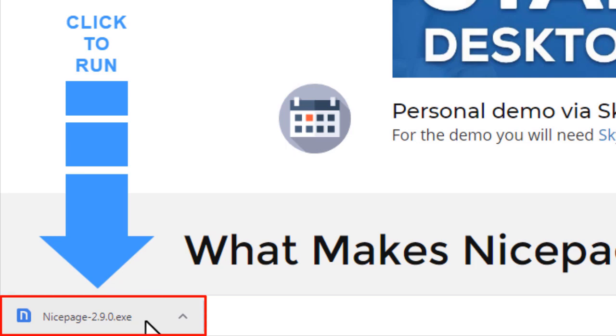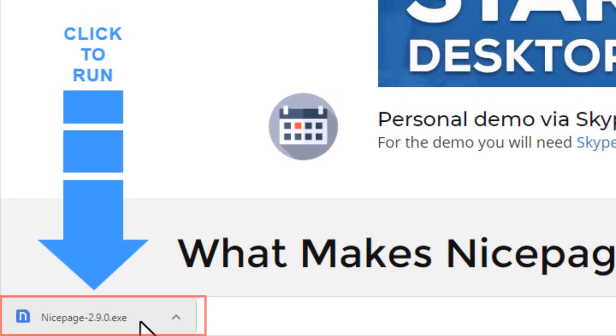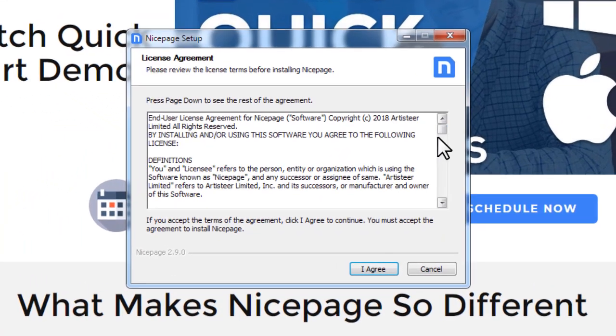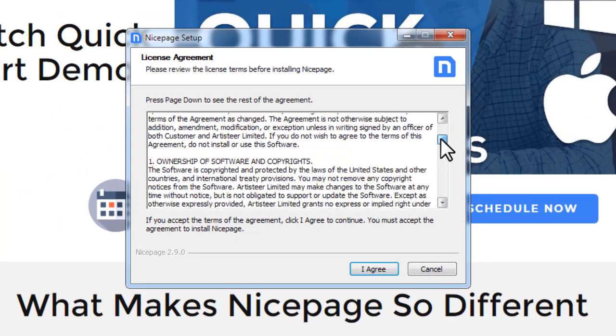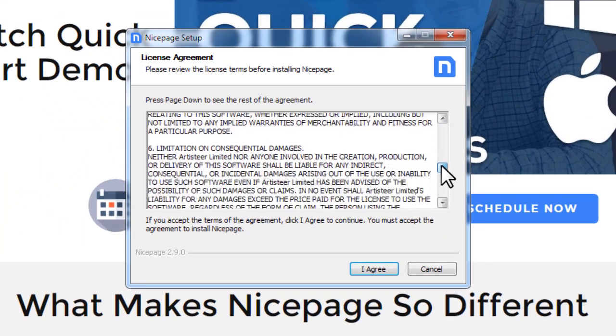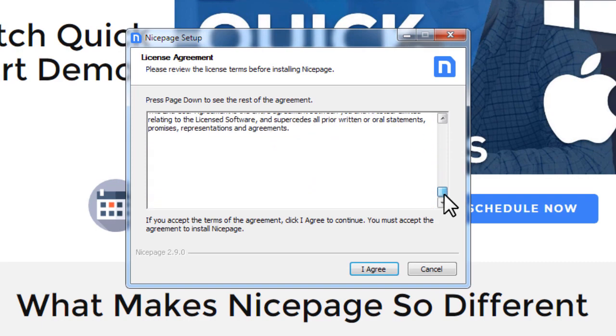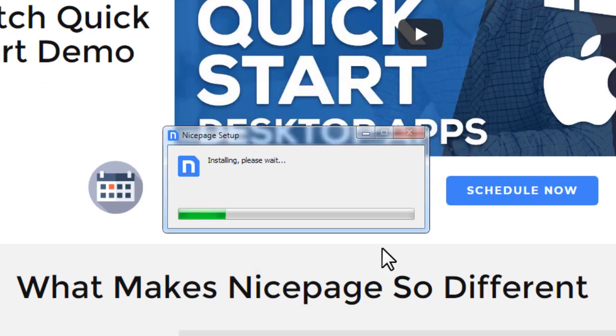Click on the downloaded file name to launch the NicePage installation. In the dialog confirm that you agree with the terms. Click the I agree button to proceed. Wait until the installation ends.